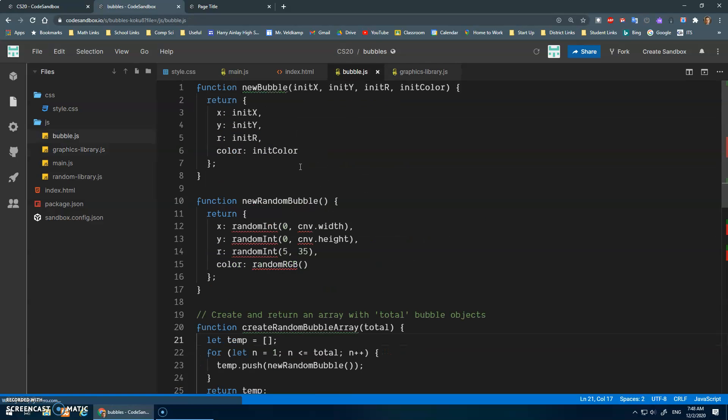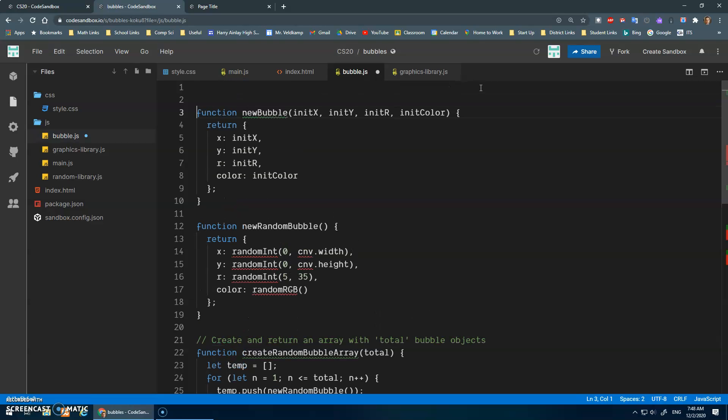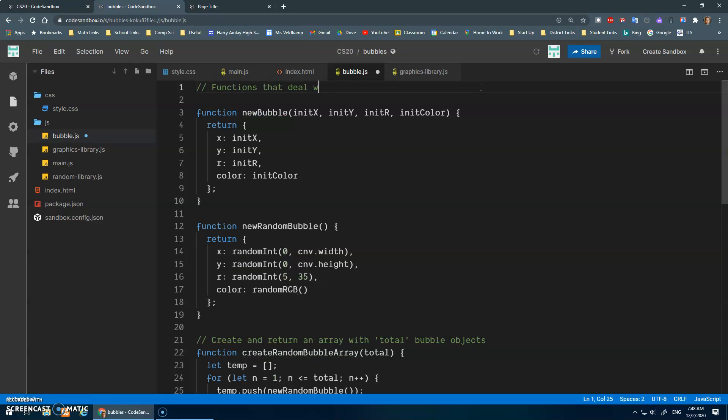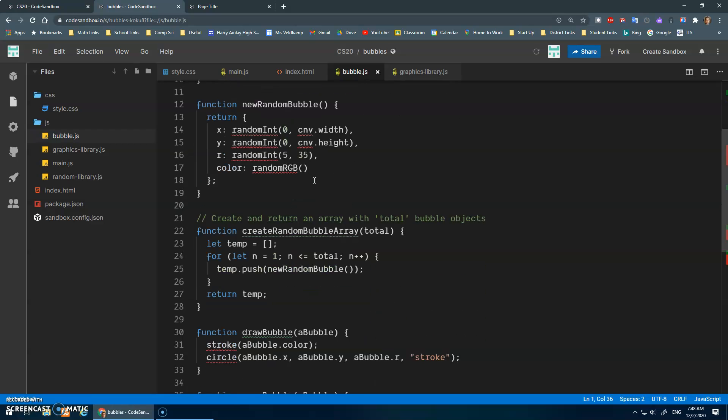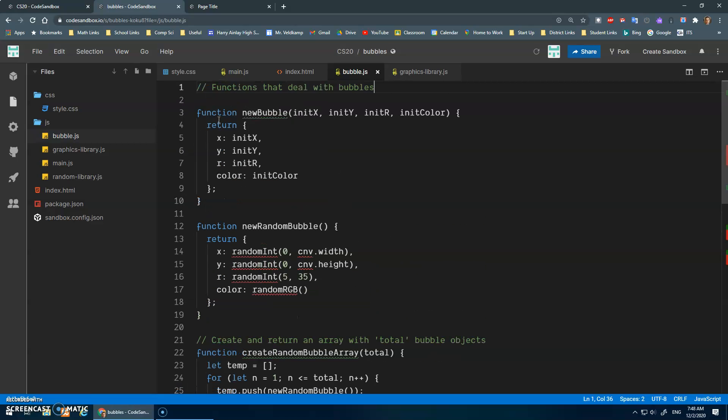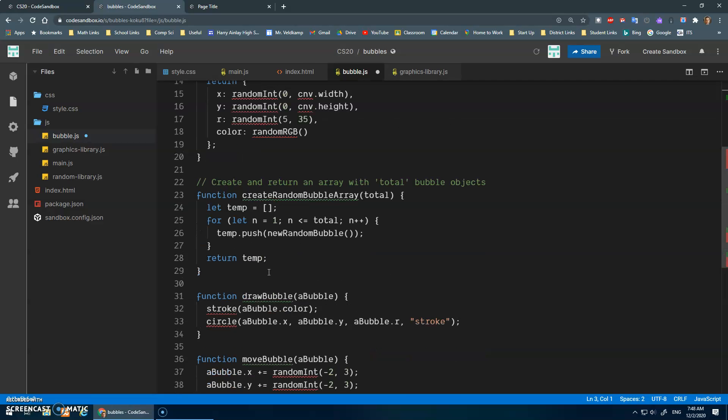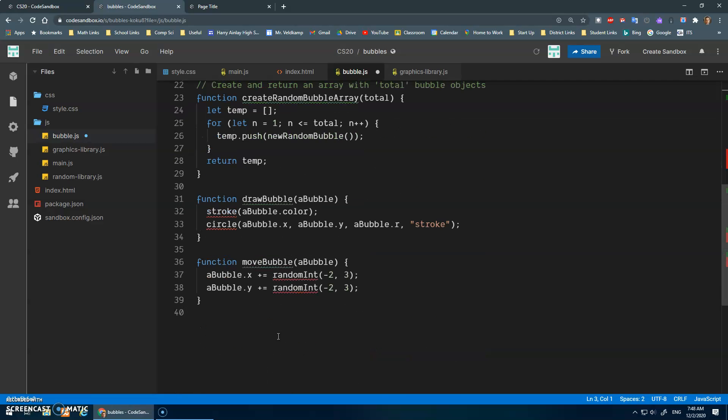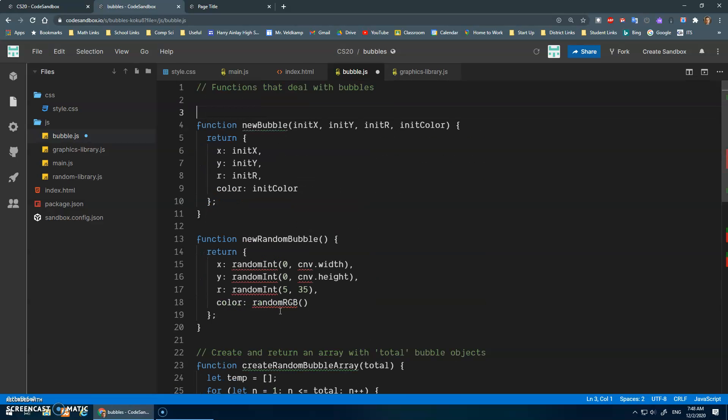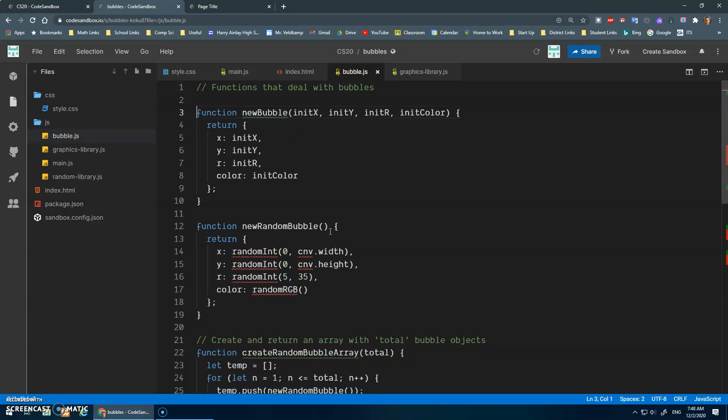And bubble.js should maybe just have a title, functions that deal with bubbles. I don't need a capital. Okay, and yeah, and I should really, I'm not going to do that now, but have a little title, create a new bubble with the given parameters, create a random bubble, they just have a little description for each function there.